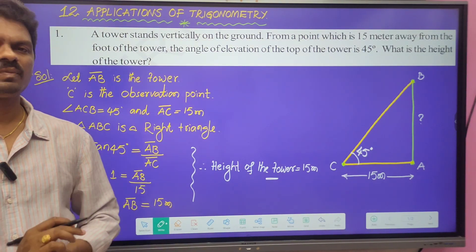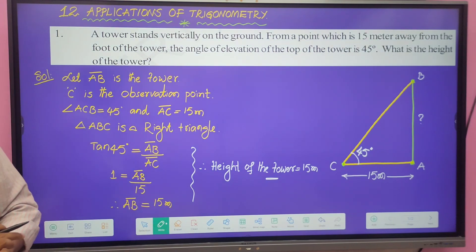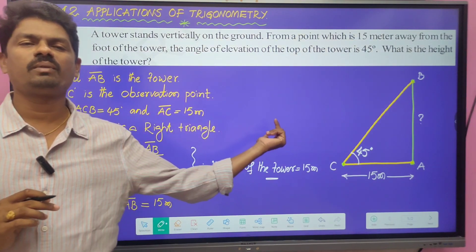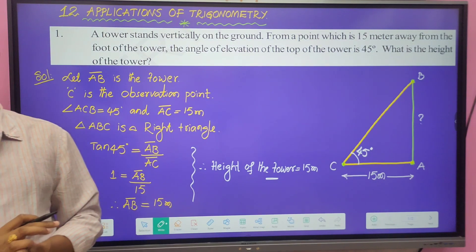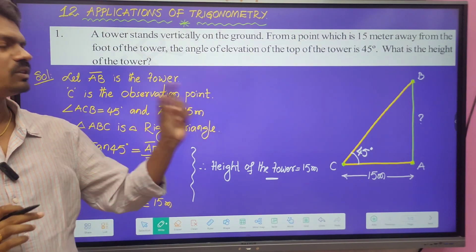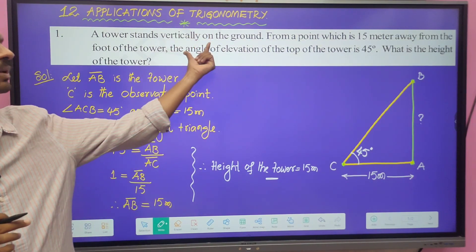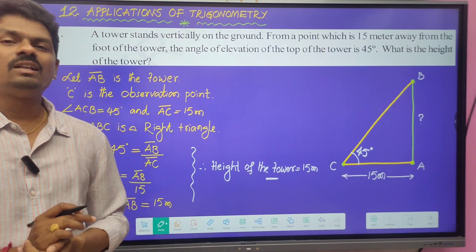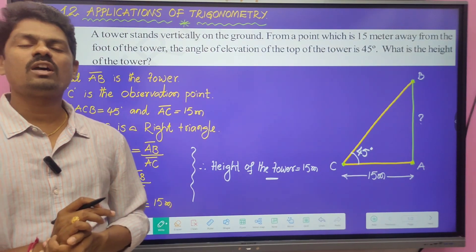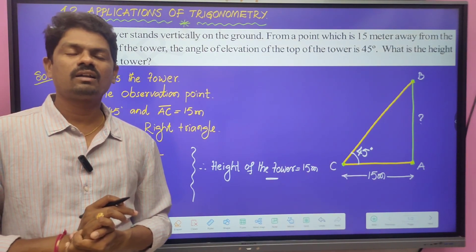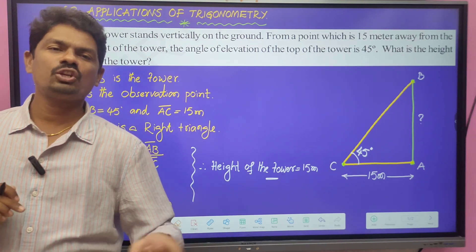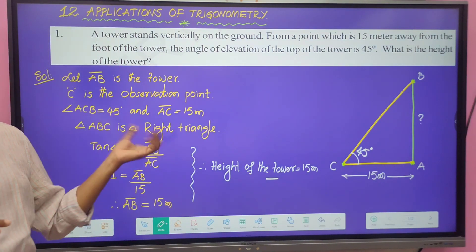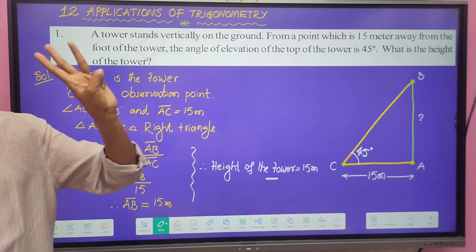So like this, we can find the answer very easily from this chapter. We use only three trigonometric ratios: sin theta, cos theta, and tan theta. This is easy to solve when you draw the correct diagram and apply the appropriate trigonometric ratio.